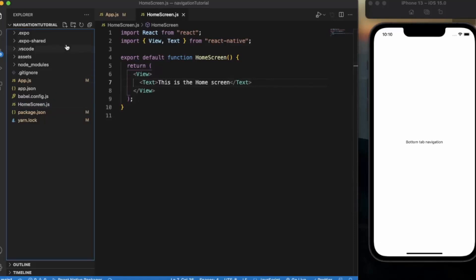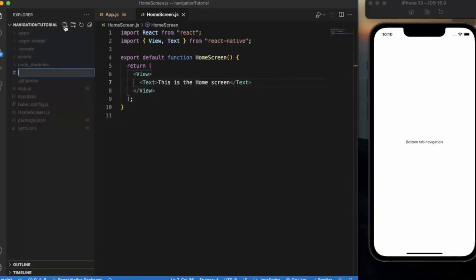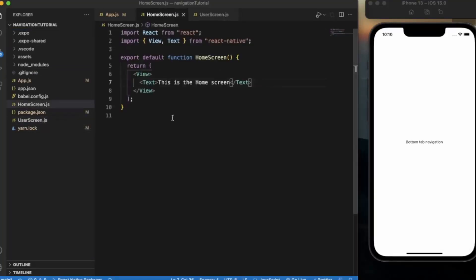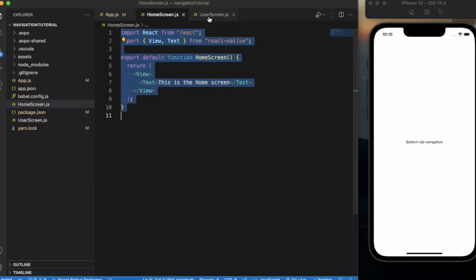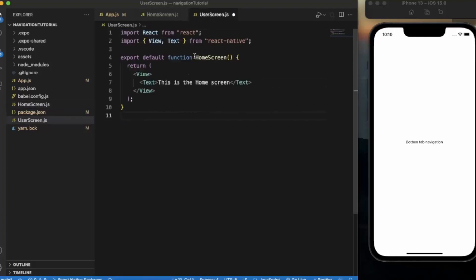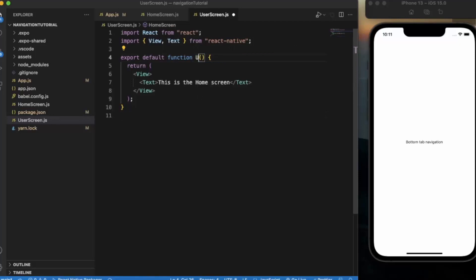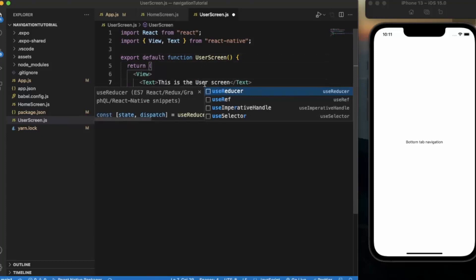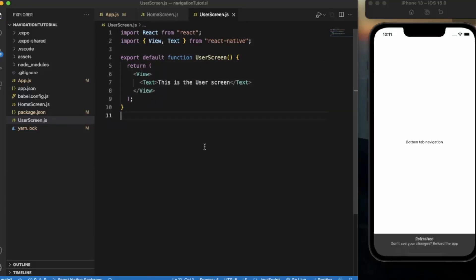Now create another component called UserScreen. You can copy the previous structure or use a React Native snippet. Update the function name to UserScreen and the text to 'This is the User Screen'. Save the file.